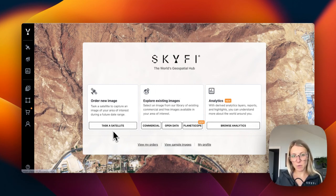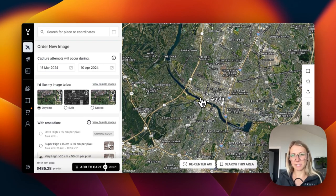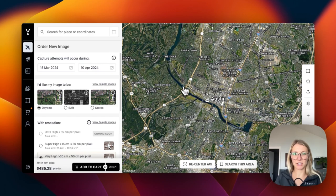We'll want to click task a satellite, and then we'll see the base map here, which is just a Google Maps base map that allows us to find our area of interest in a familiar platform.